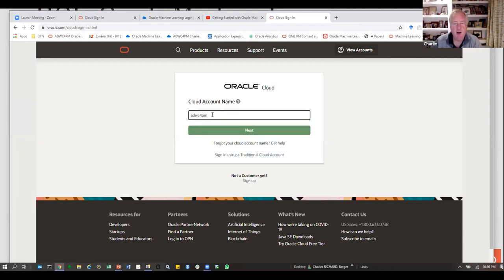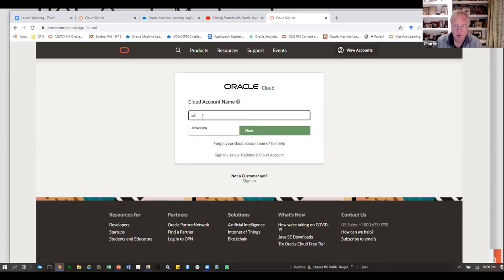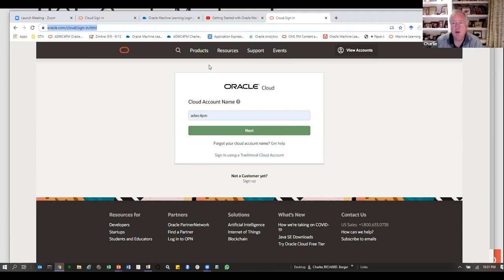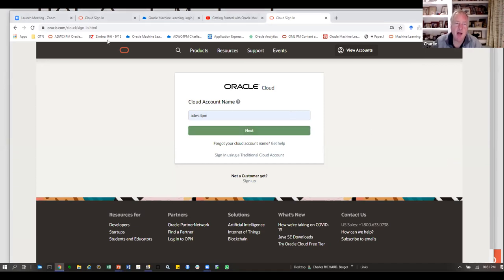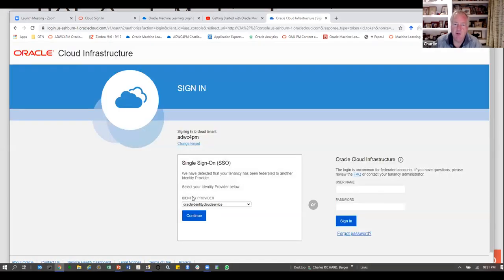I've already logged in. I've got this ADWC and I'm going to log in. I go to the autonomous databases — here's the one I've been using. I see my autonomous data warehouse is available. If this were the autonomous transactional database, Oracle Machine Learning is part of that too, because it's part of the database. From here I go to the service console.